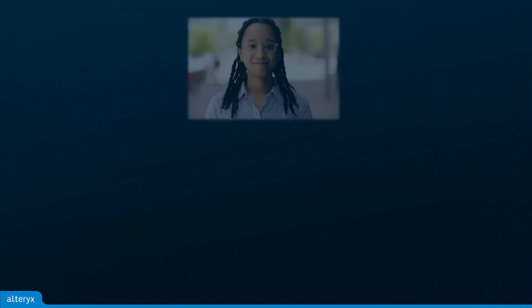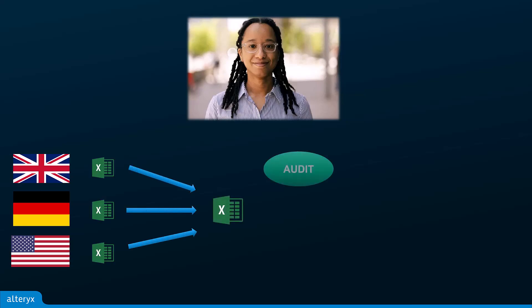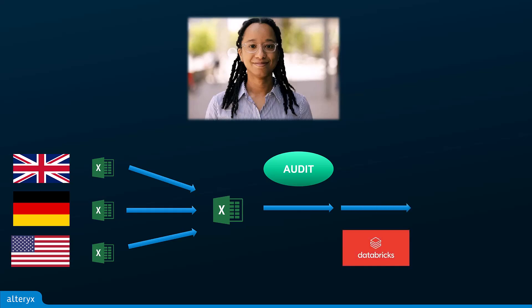Suppose you are responsible for the quarterly tax payments at a multinational company. There are different systems in each country, so you end up getting transaction data from each as a spreadsheet. But these also go to the audit department, who reviews and approves for tax payment, and the tax rates are maintained in the data warehouse.